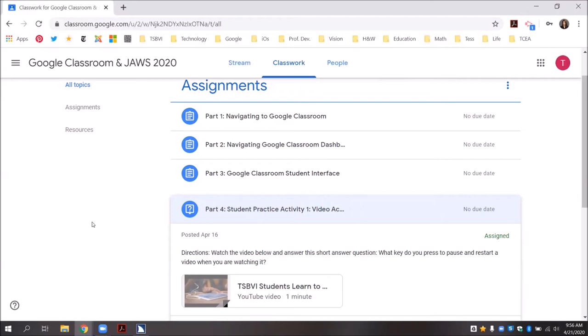Pressing spacebar again will start the video. So to pause or restart the video, I'm going to press spacebar on the pause button. If I want JAWS to stop talking, I will press my control key.